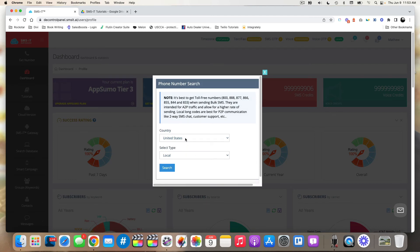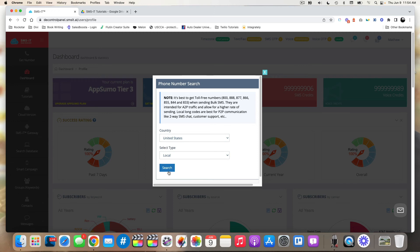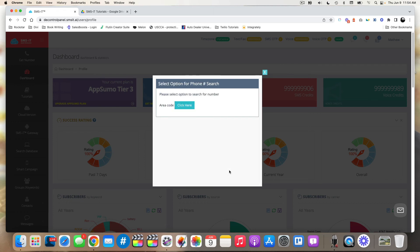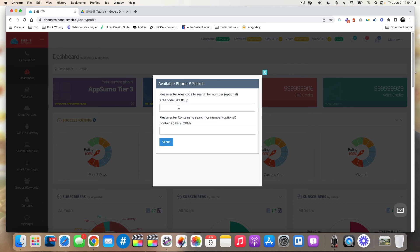Again, you can choose local or toll-free. Obviously you can choose your country. I'm in the U.S. so it's already set to U.S. If you choose local number and hit search, same thing, give it a moment, and then it will pop to the next window there after you click search. And then it'll ask you to put in the area code that you want.